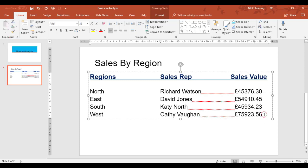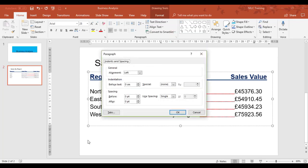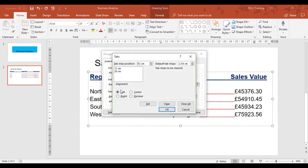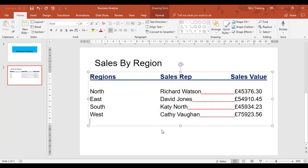If I press Enter now after the last region, I can still see my tabs are on at present. To clear your tabs, back to your paragraph launcher, Tabs, and we can Clear All. Okay.